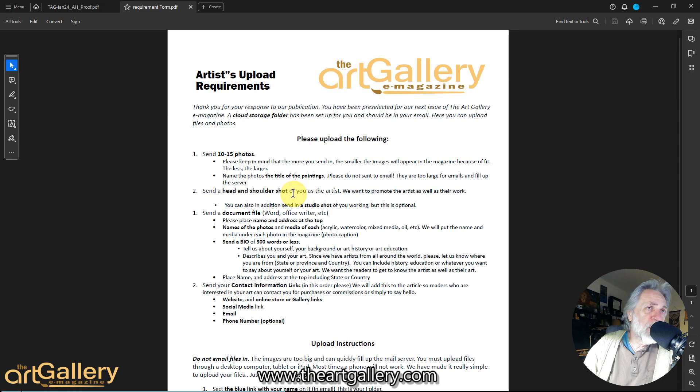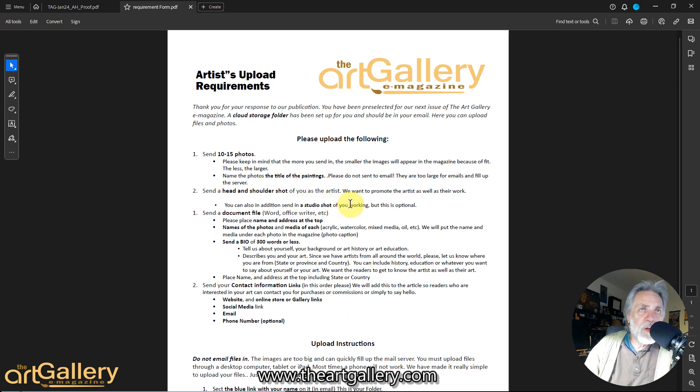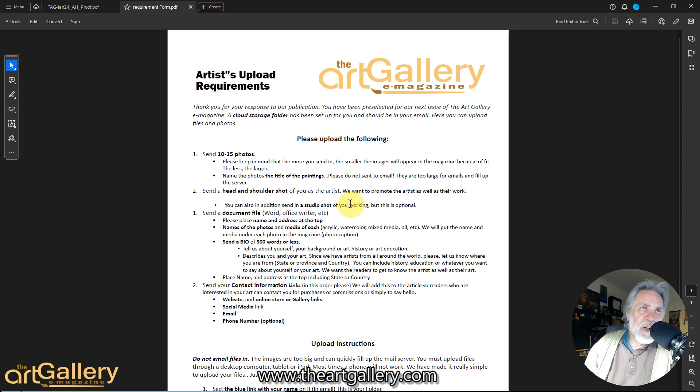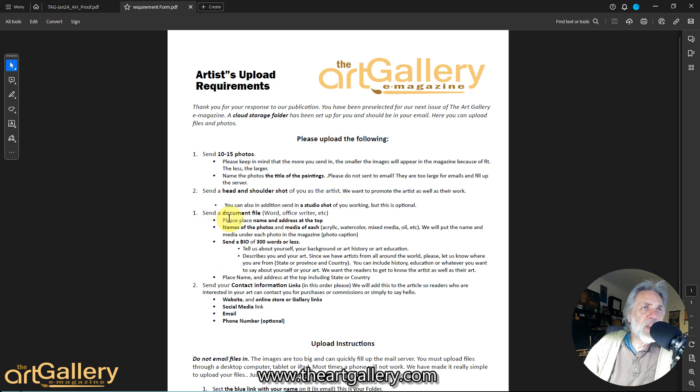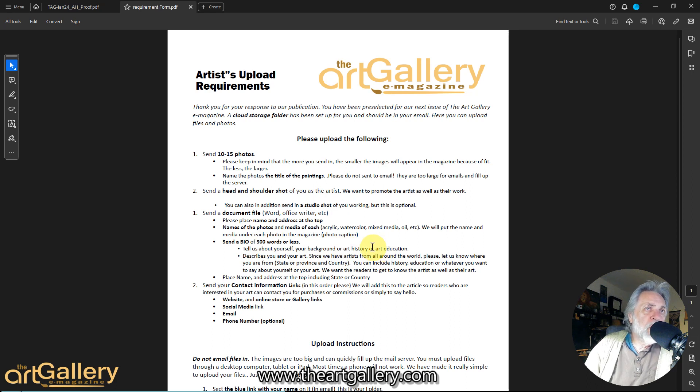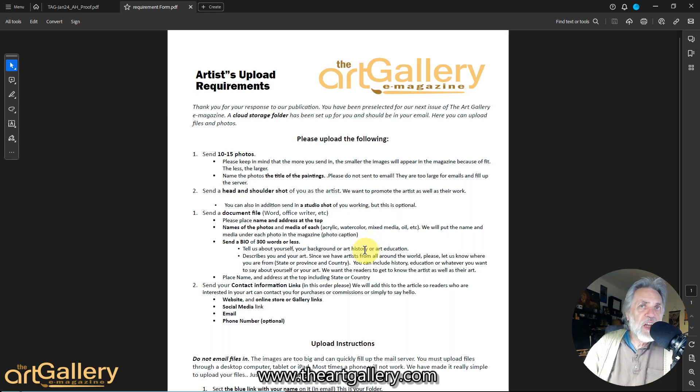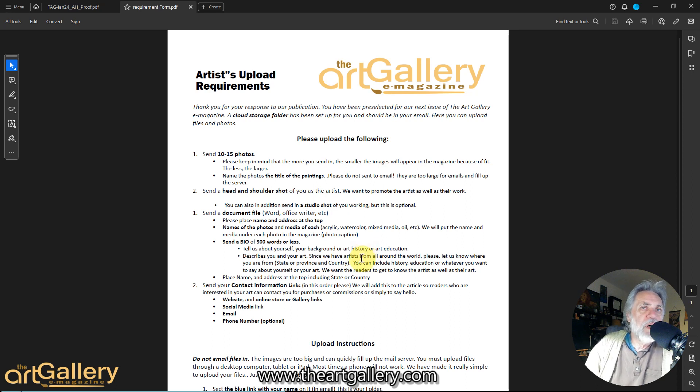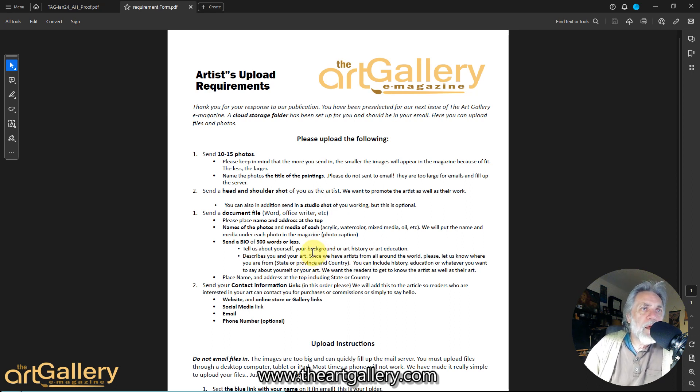You also have the option of sending in a studio shot, if you're working in your studio or standing by your artwork or whatever, but that's optional. If we have room, we'll put that in. And then we need a document of a bio of who you are, 300 words or less, just a little bit about who you are, what you do, maybe your art history or education or whatever you feel about your art or what inspires you.